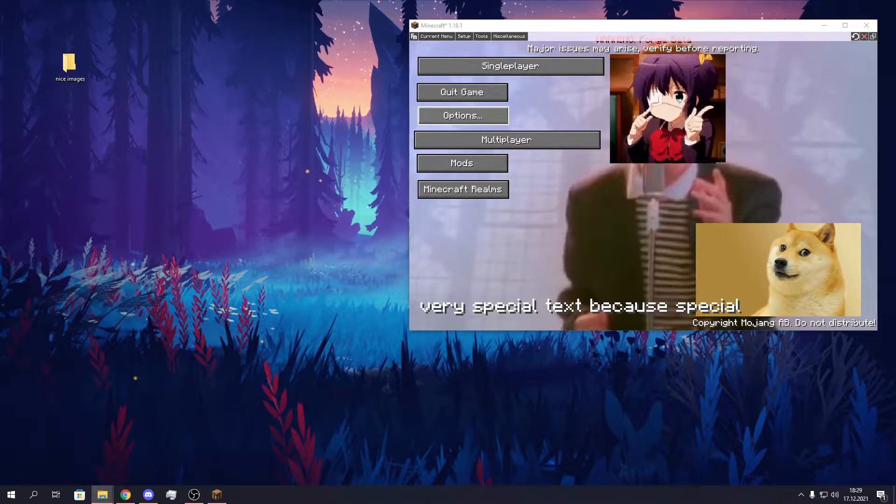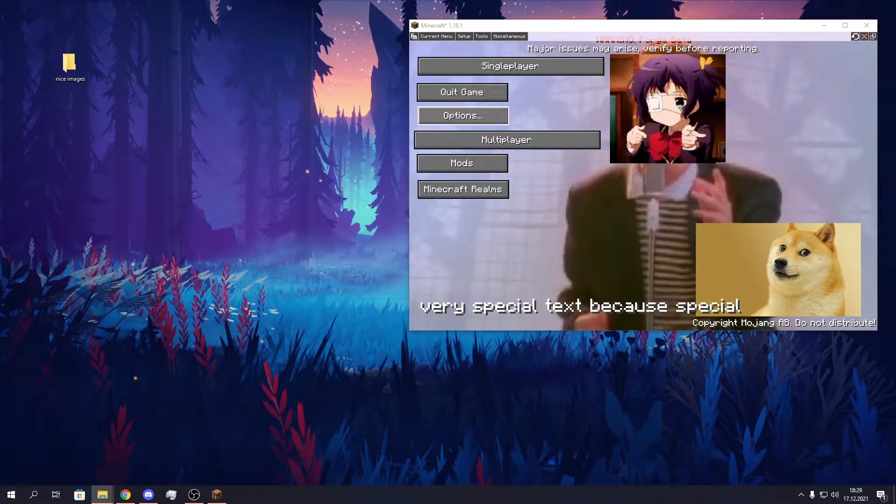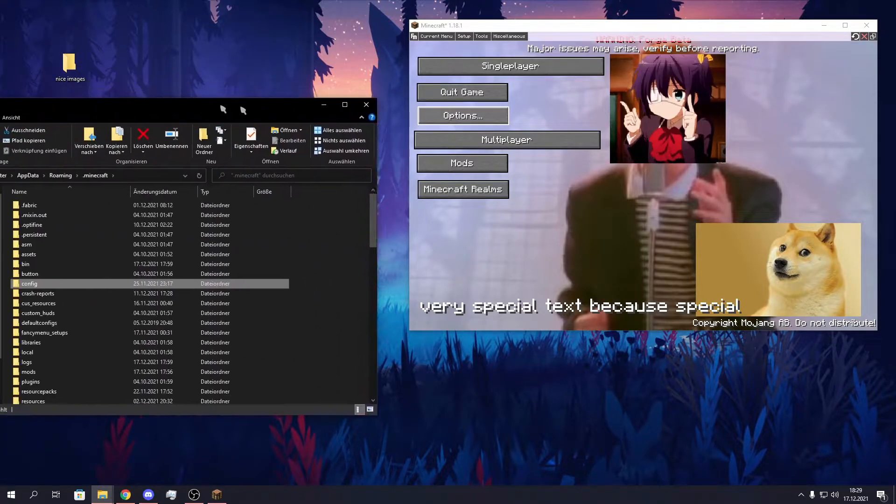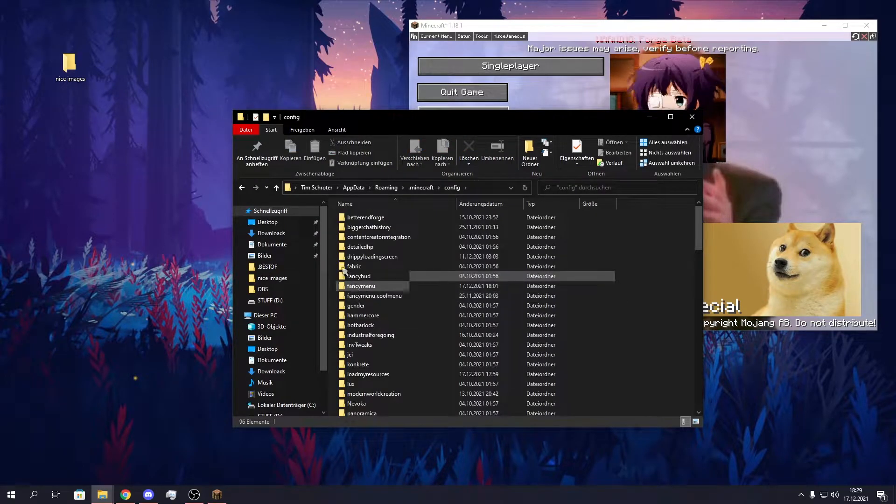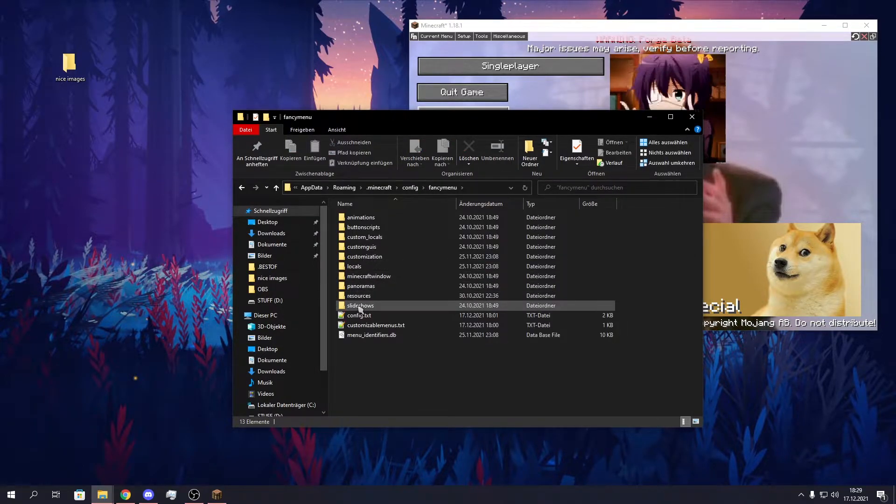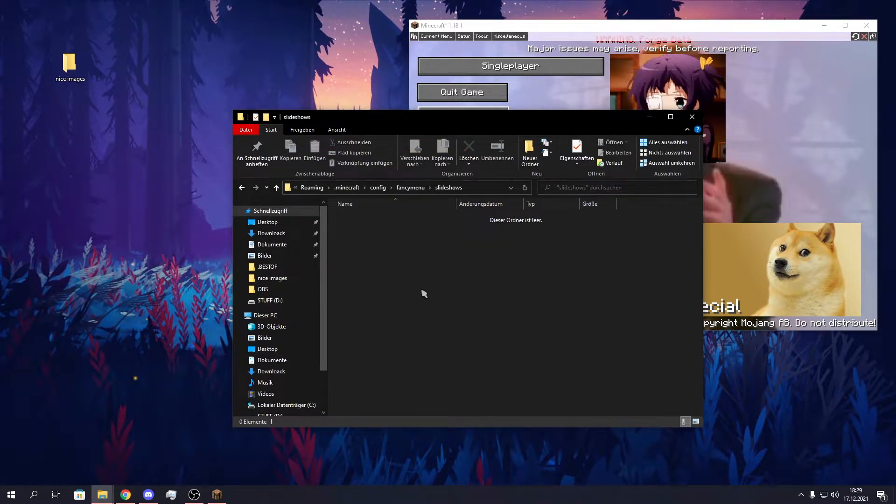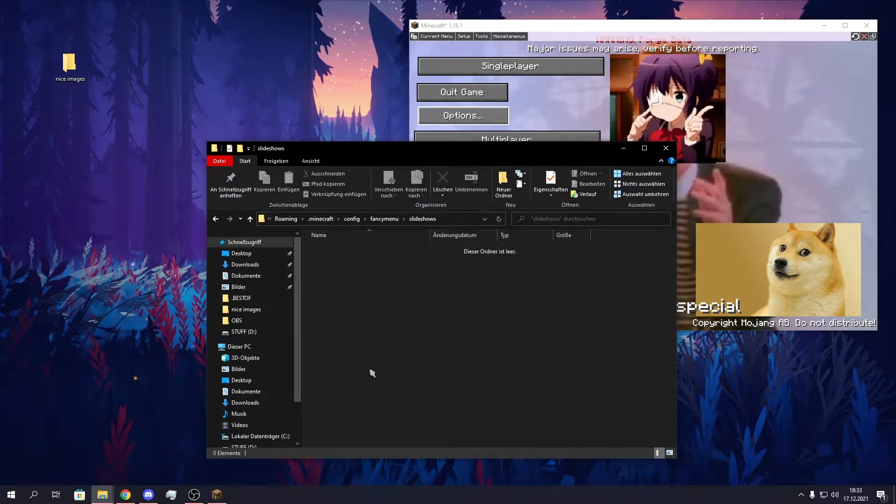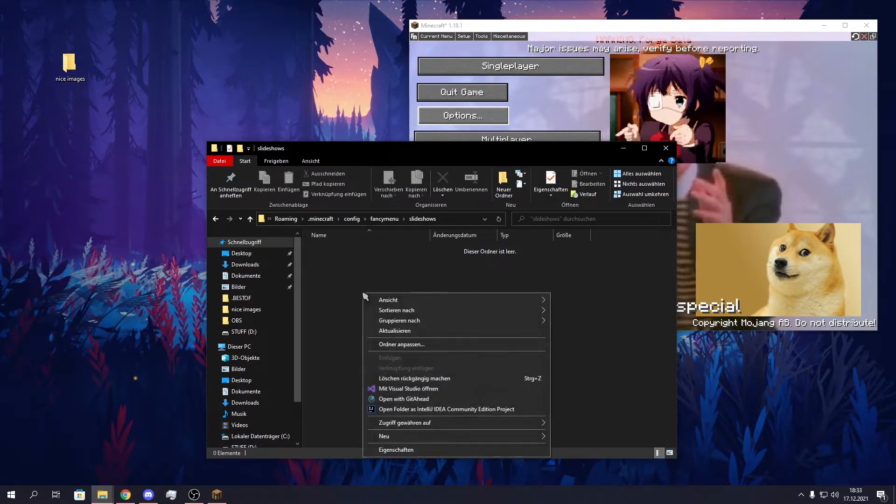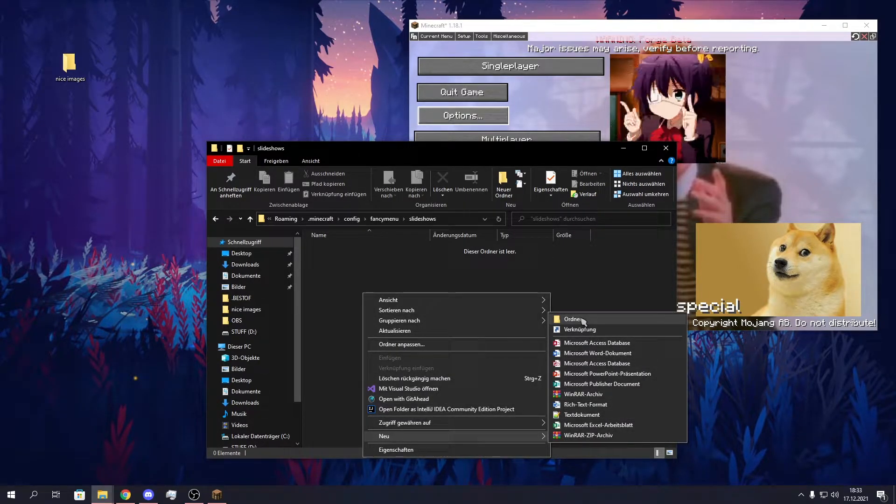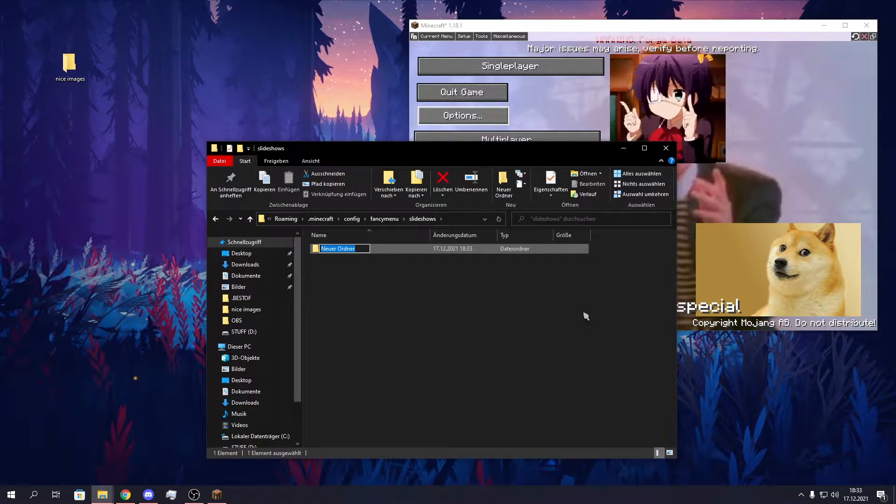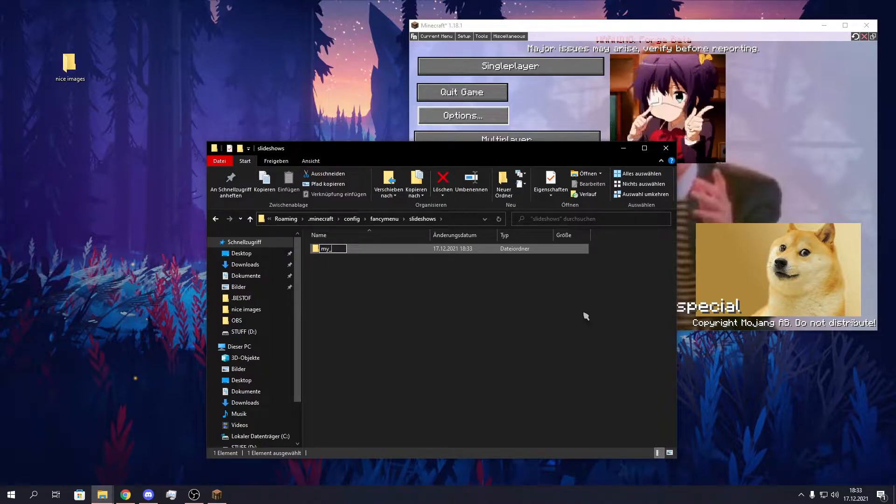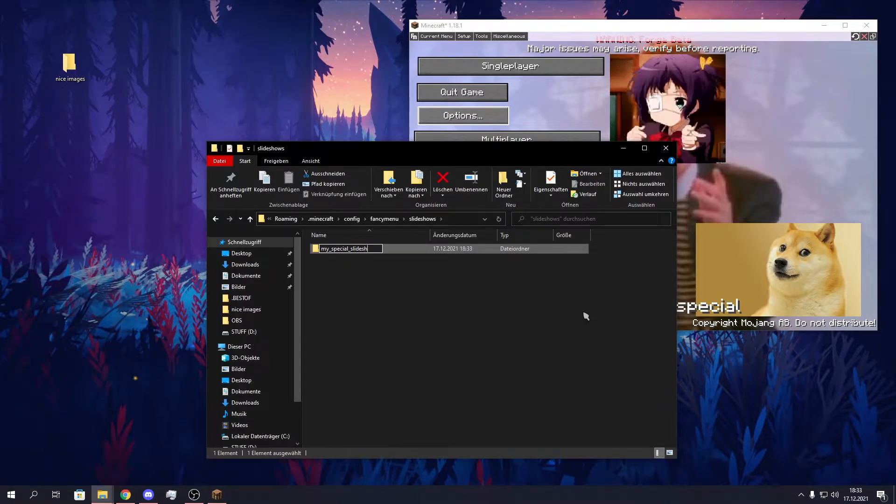To make your own slideshow you first need to open the .minecraft folder and go to the config folder, then FancyMenu and slideshows. Should be pretty empty in here, but we will change this now by creating a new folder. You can pretty much name this like you want. I will just name it MySpecialSlideShow.